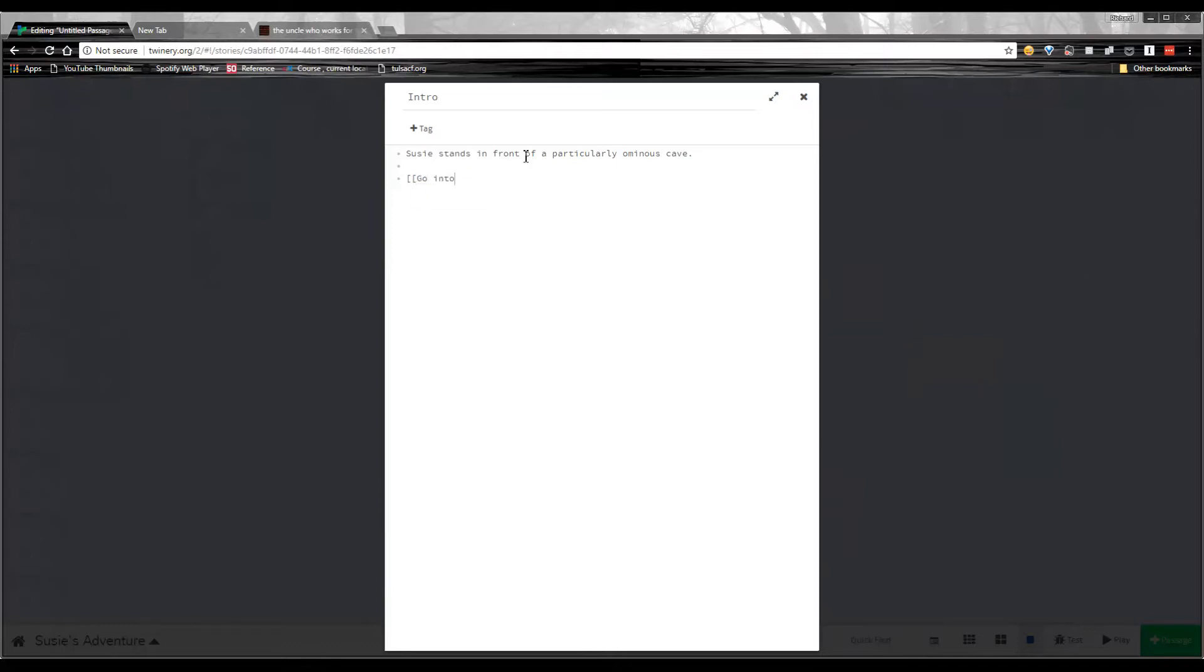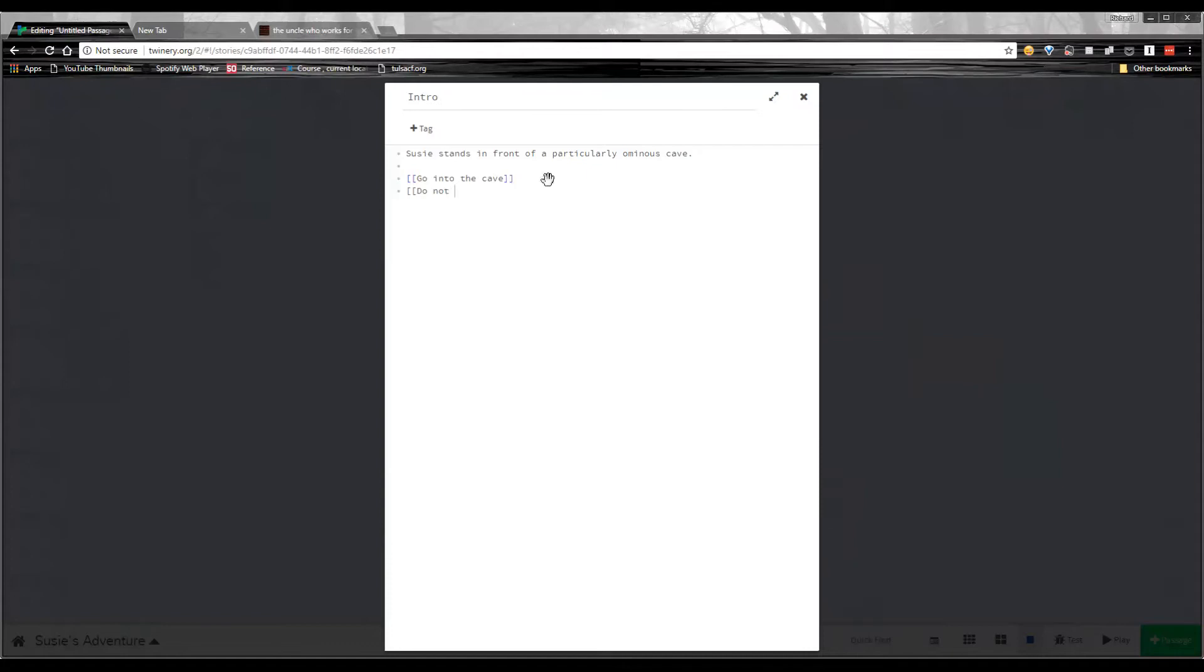And I will say, go into the cave. And I'll close it with square brackets. You notice these brackets just turned blue. That indicates I've created a choice. Or I'm going to say, do not go into the cave.